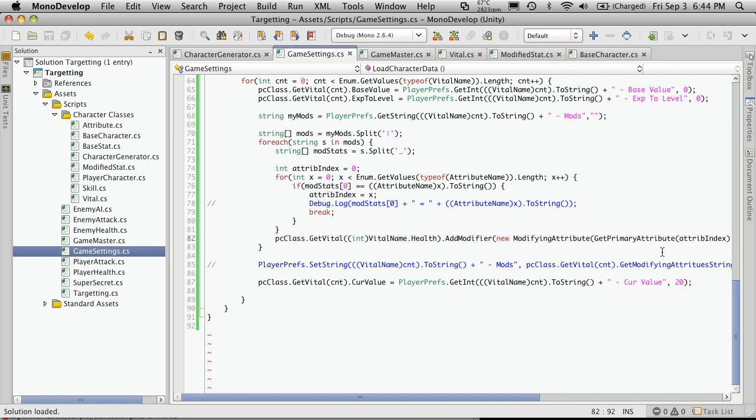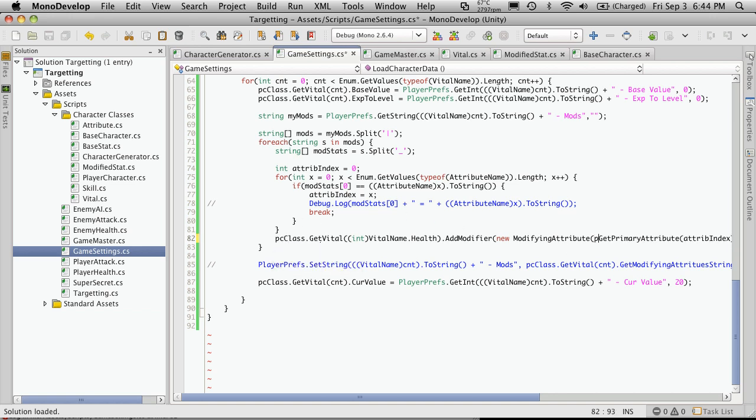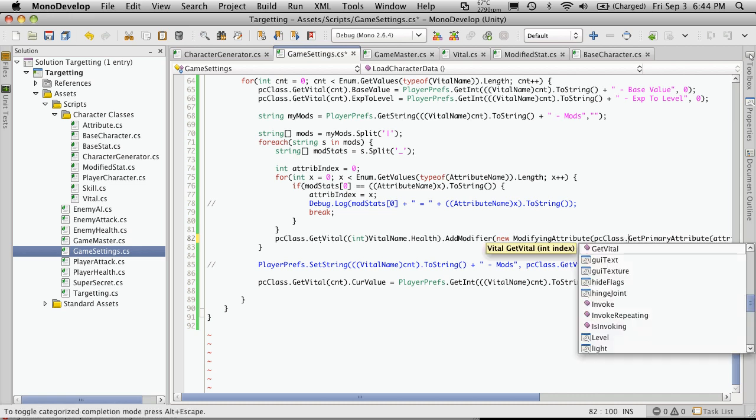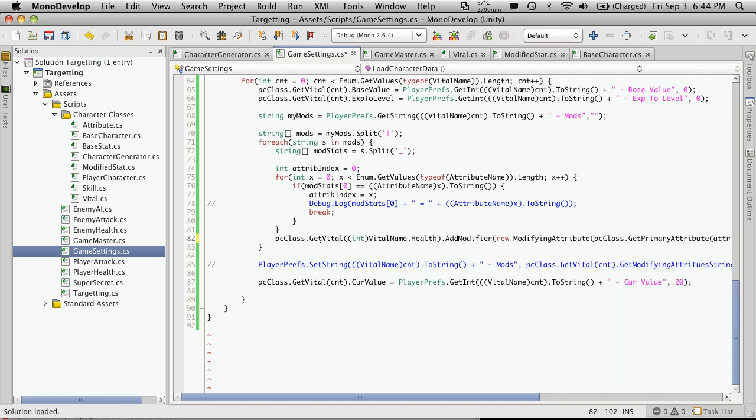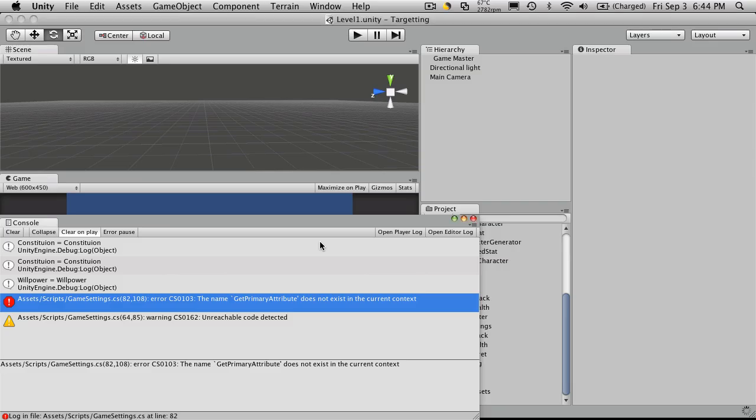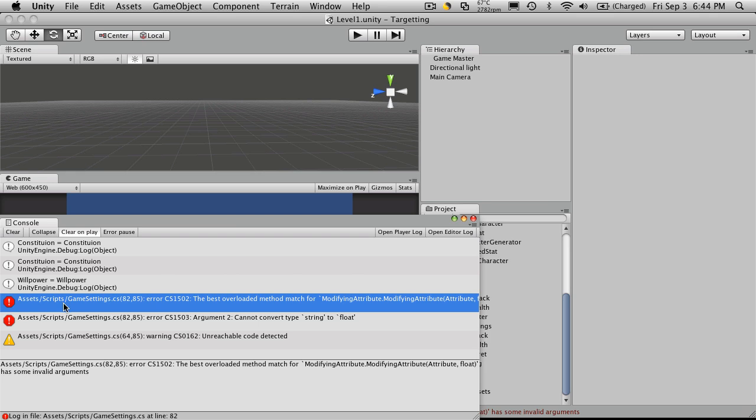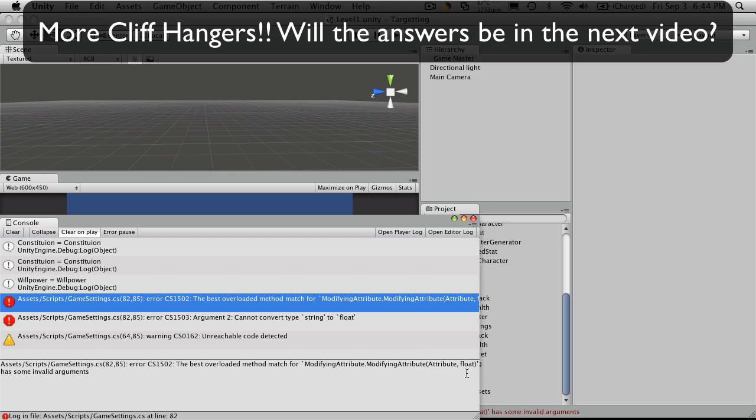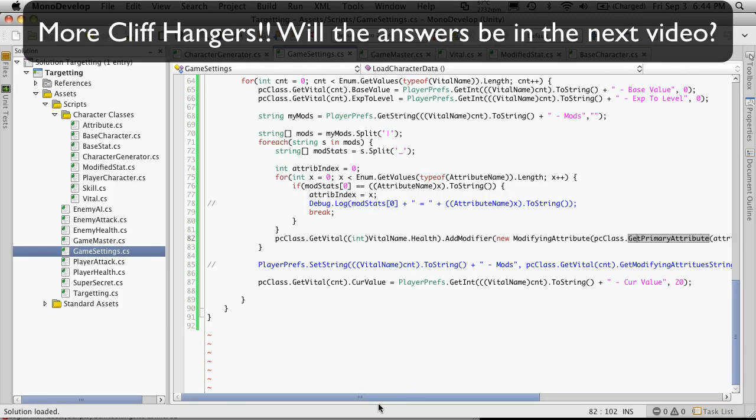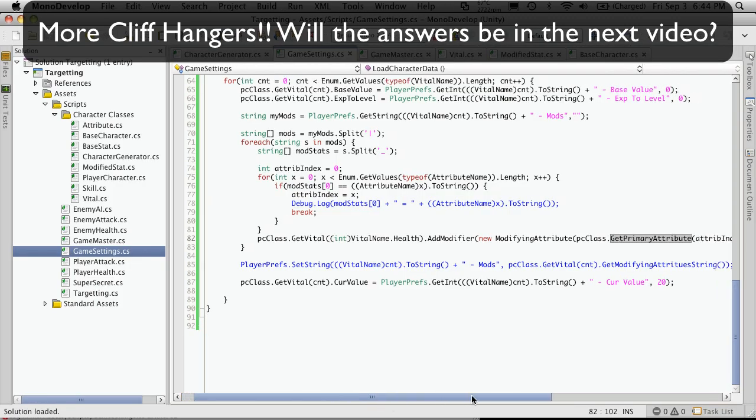In order to GetPrimaryAttribute we also have to make a reference to the script that we're calling it from. In this case we're calling it pcClass. And now we've got two errors. So the best overload method for modifying attribute equals attribute and float, so we're not passing it in rank.